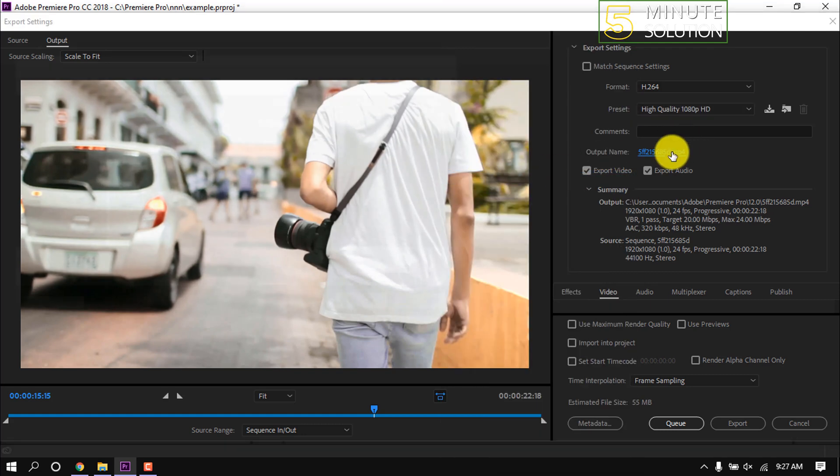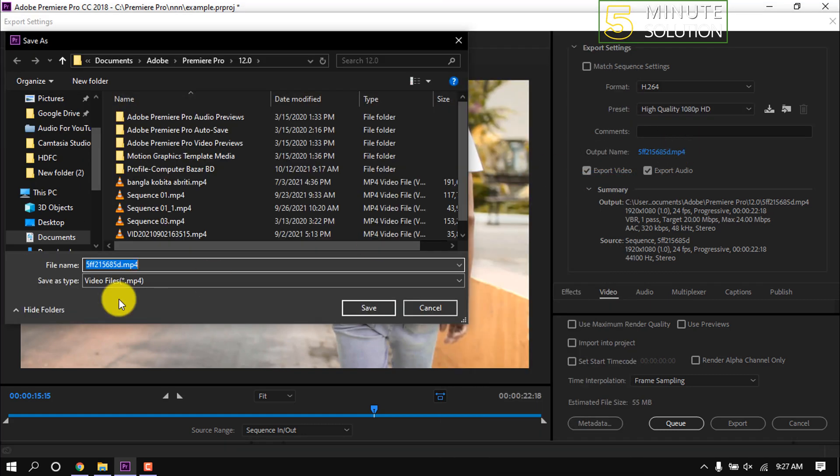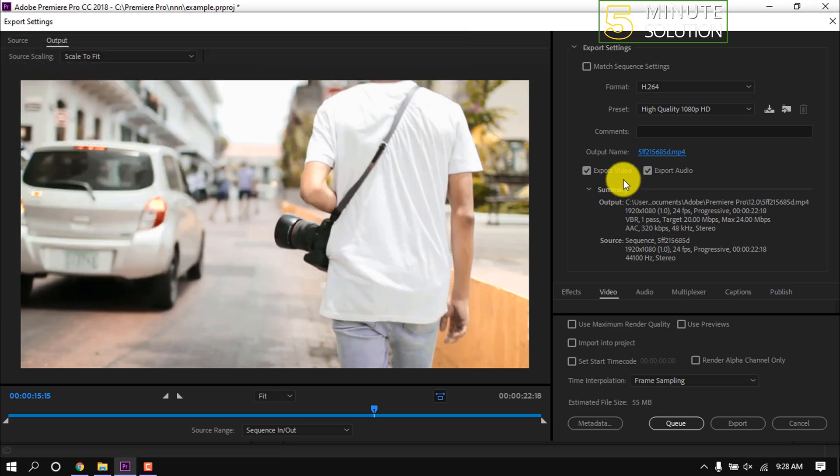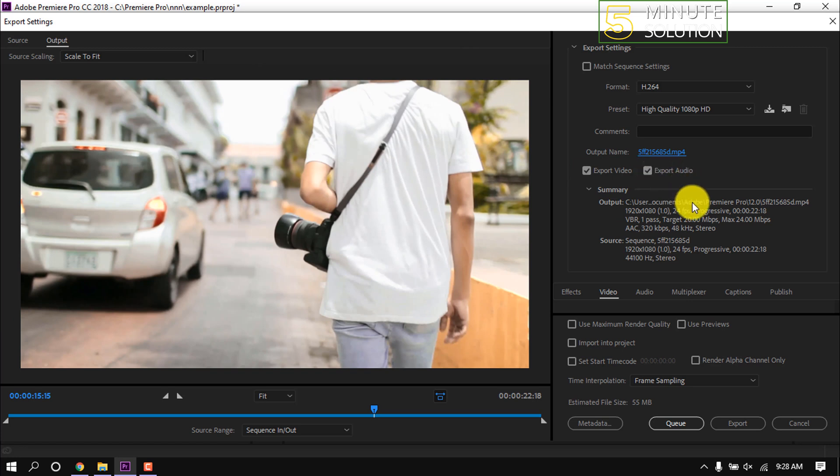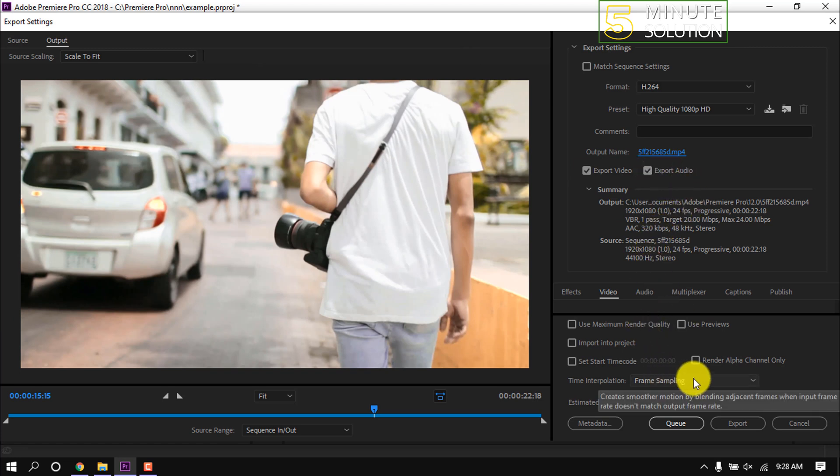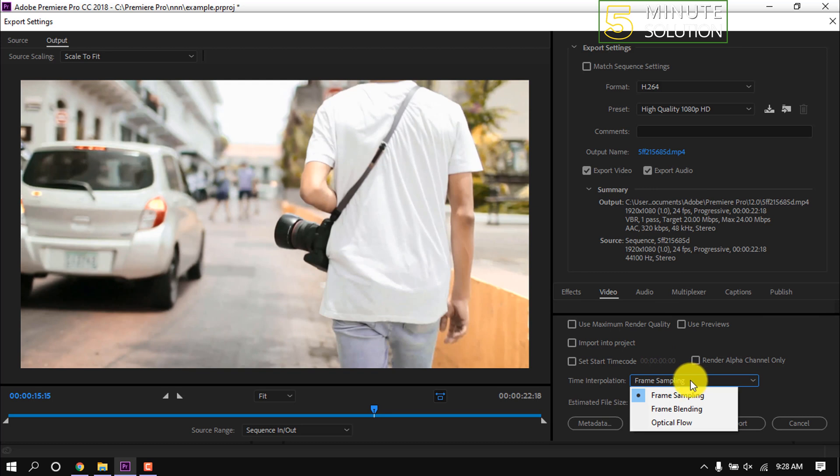Then click on it to change output name or project name. Also check Export Video and Export Audio if you want to export both audio and video, and put it here Frame Sampling.